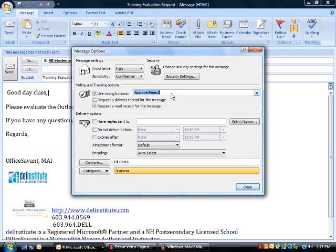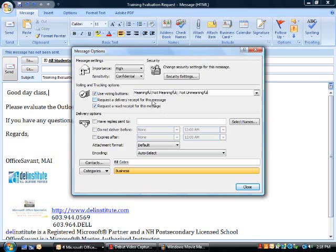I'm going to create custom voting buttons by typing the new entries and separating the entries by the semicolon. My custom voting buttons will be meaningful, semicolon, not meaningful, semicolon, and not unmeaningful.